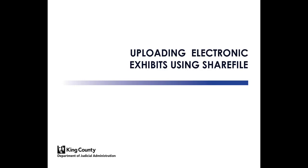The purpose of this video is to show you the steps to submit electronic exhibits to the court for trial using the ShareFile application. If electronic exhibits have been ordered in your case, this video will walk you through the steps on how to do so.